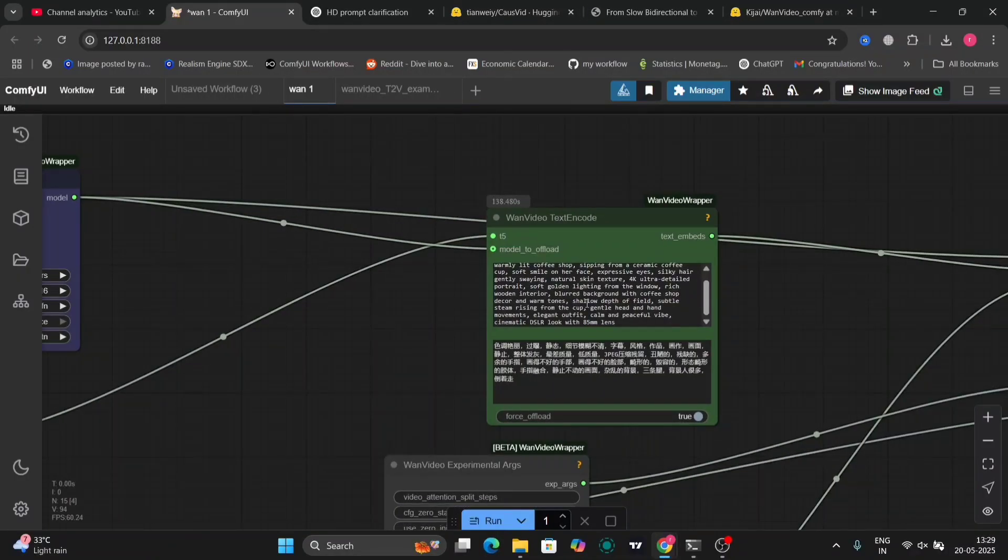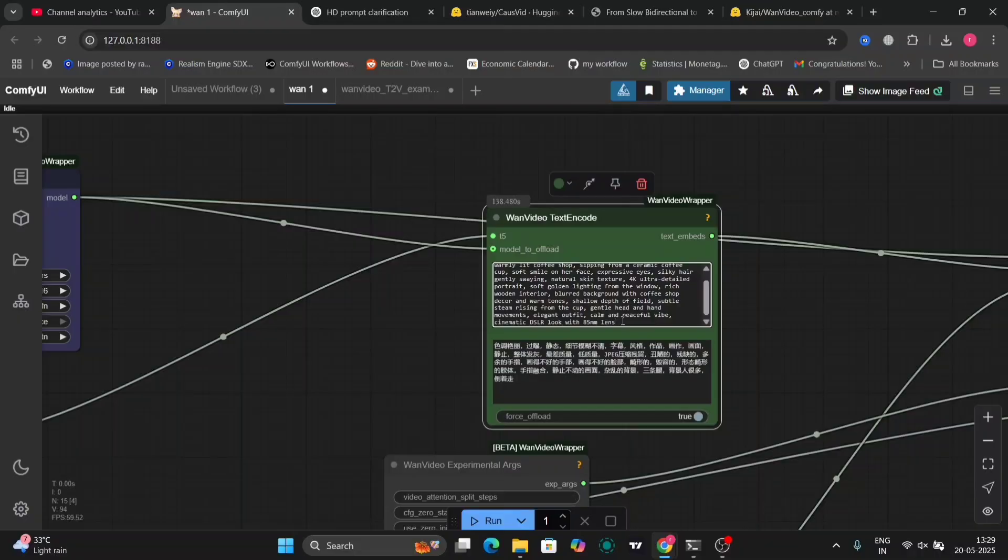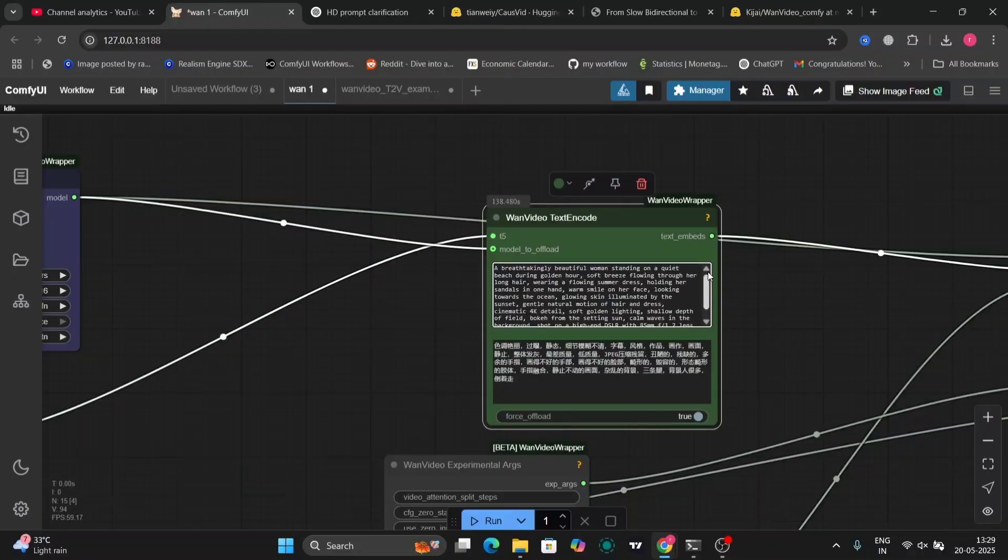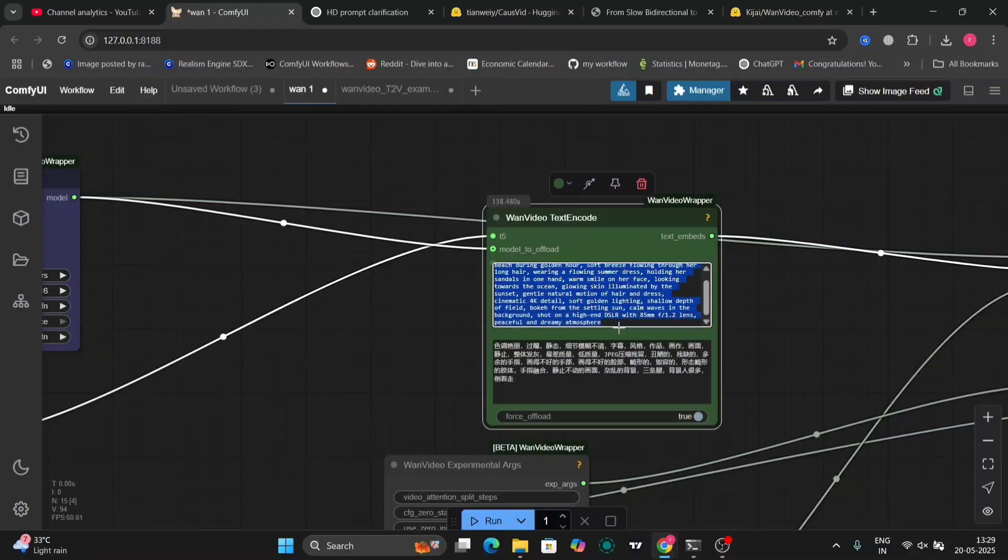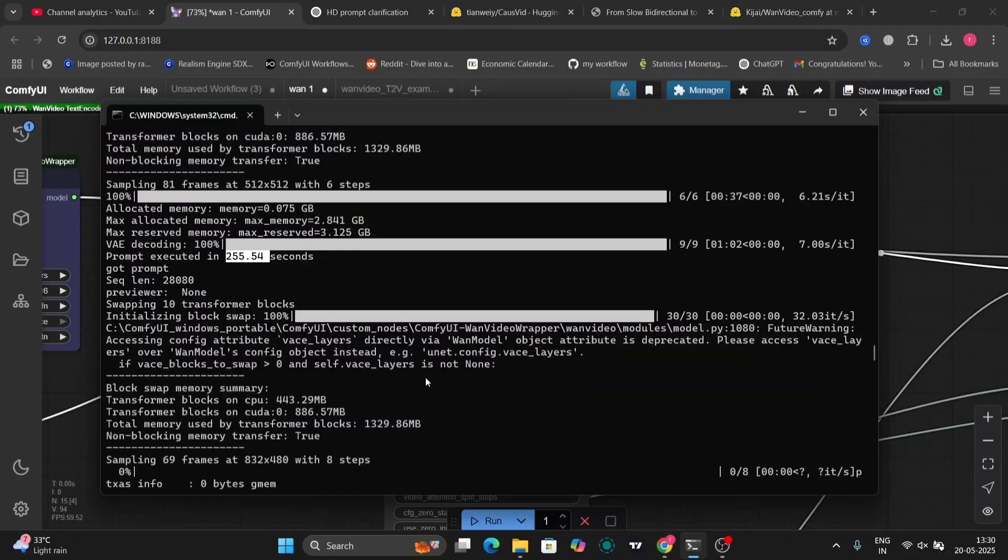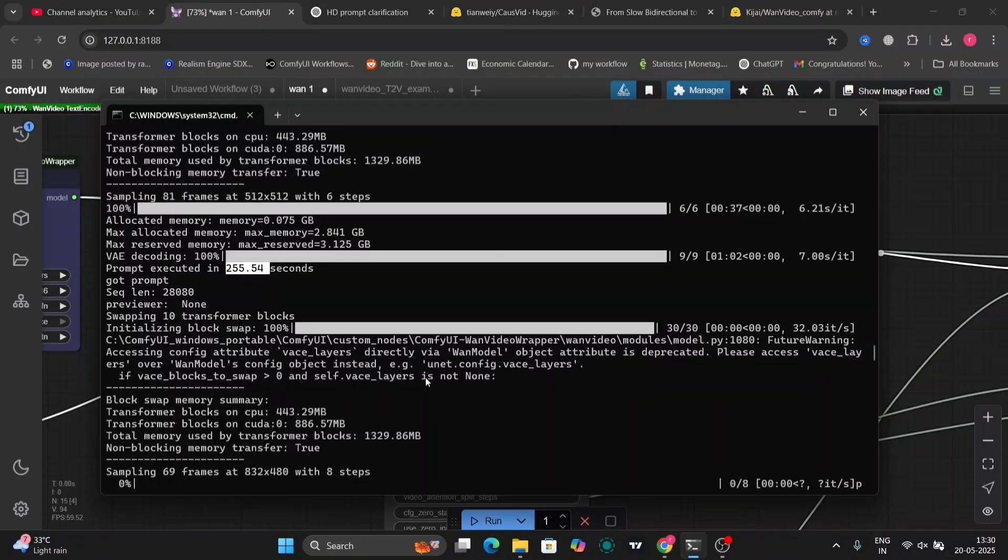Okay, now let's change the prompt or let's delete this and write this one. So as you can see: a breathtakingly beautiful woman standing on a quiet beach.